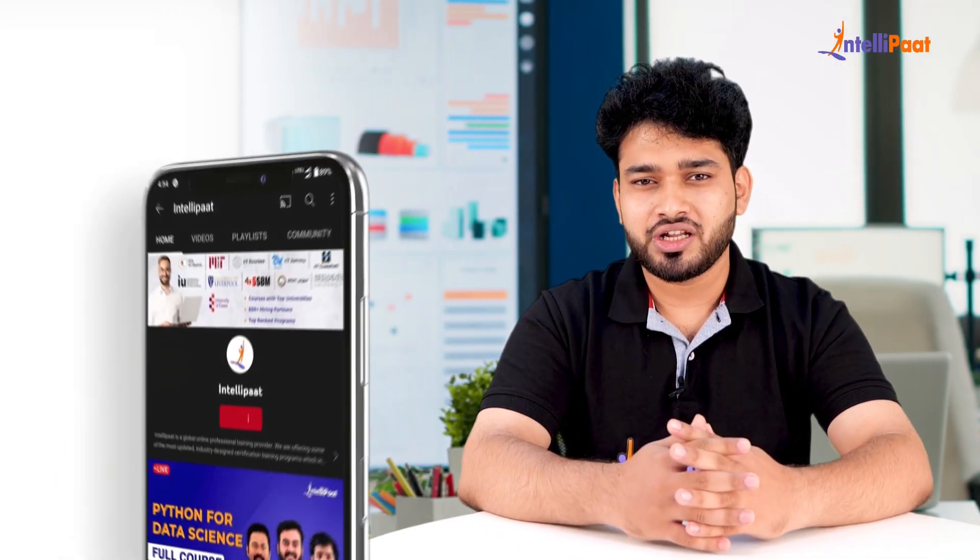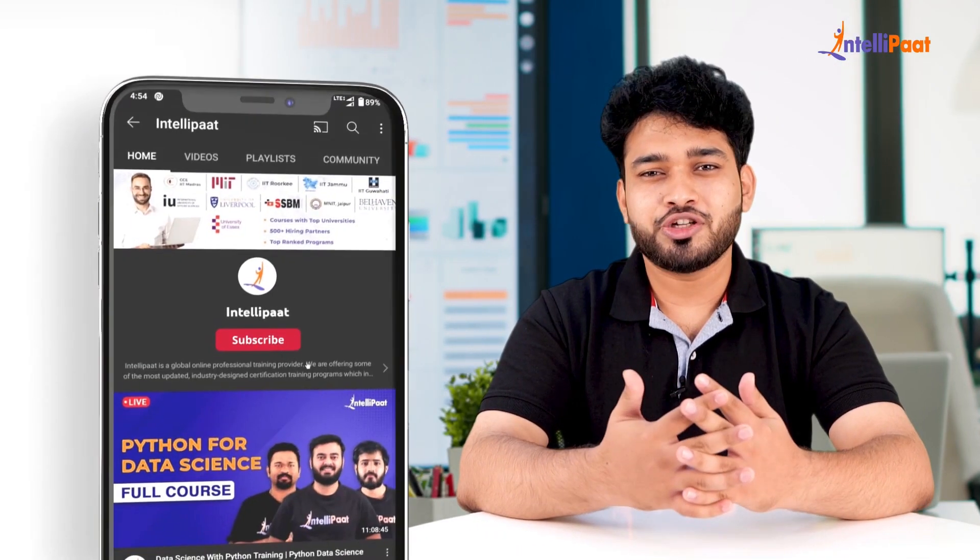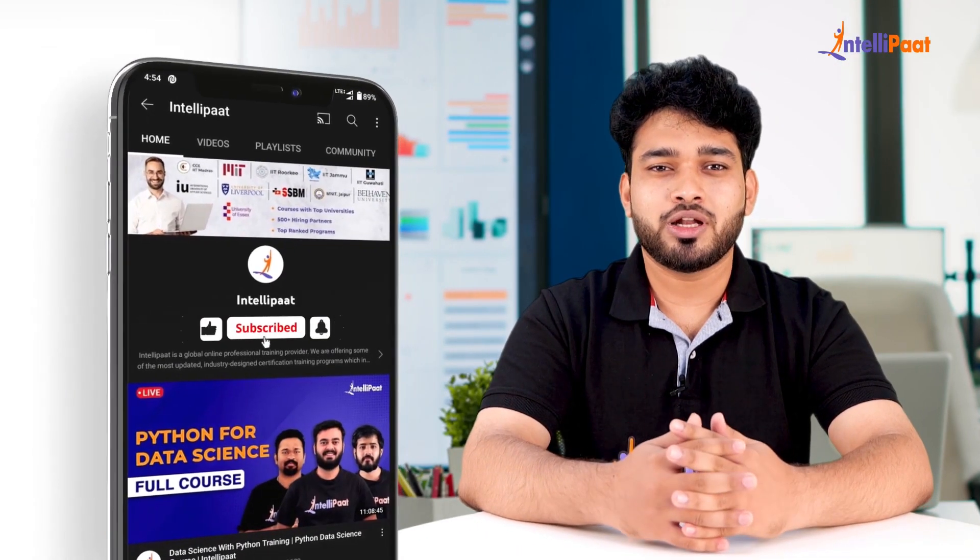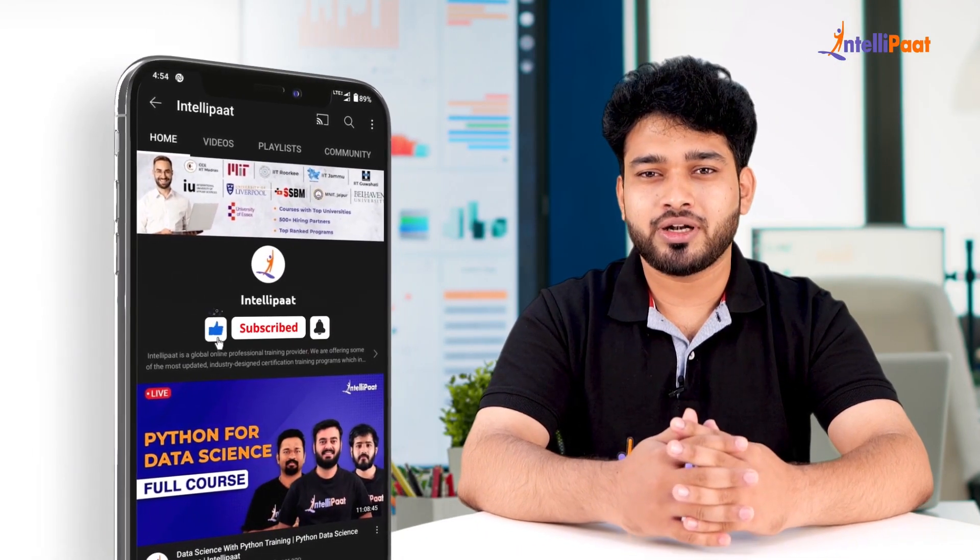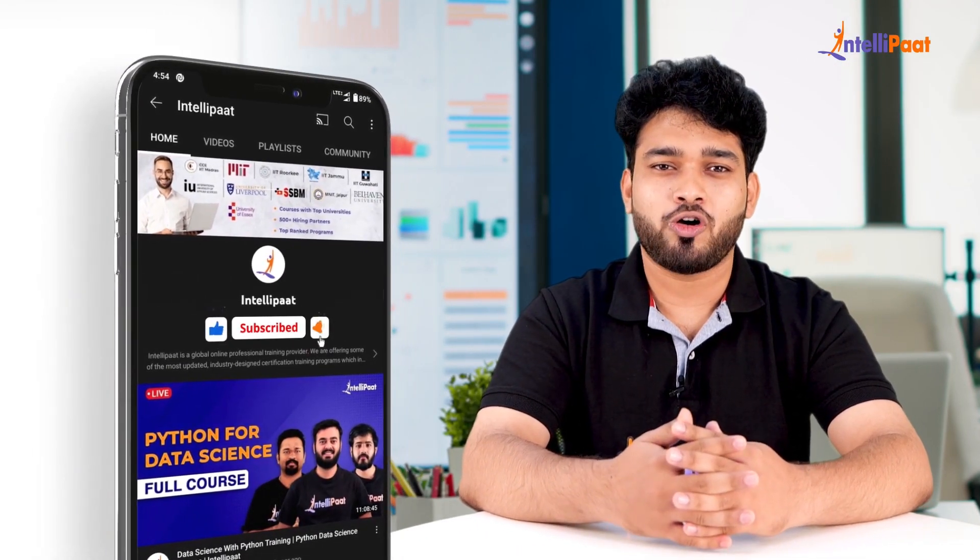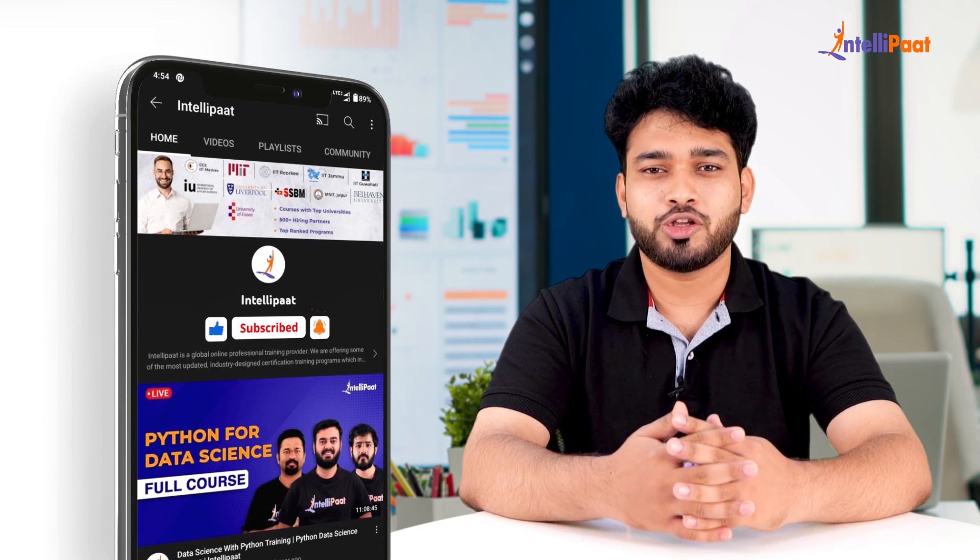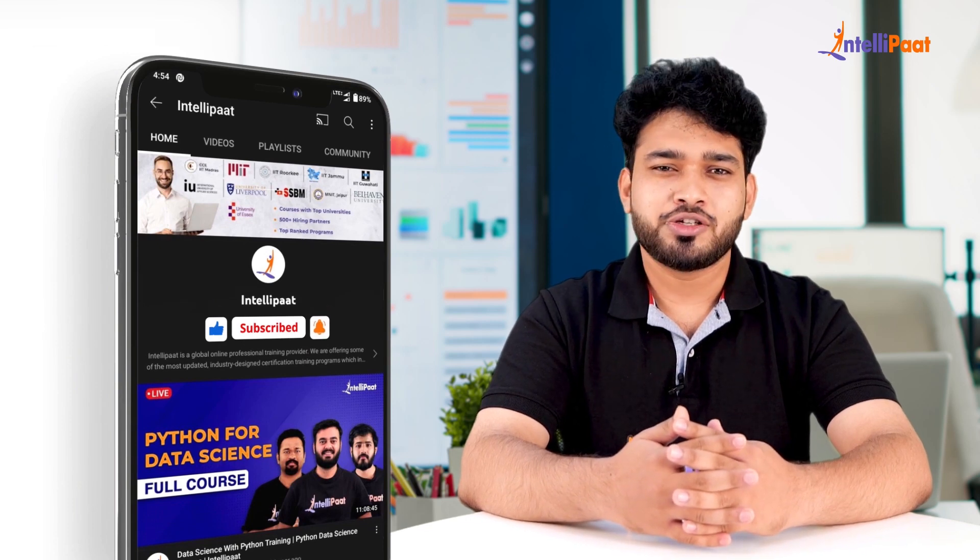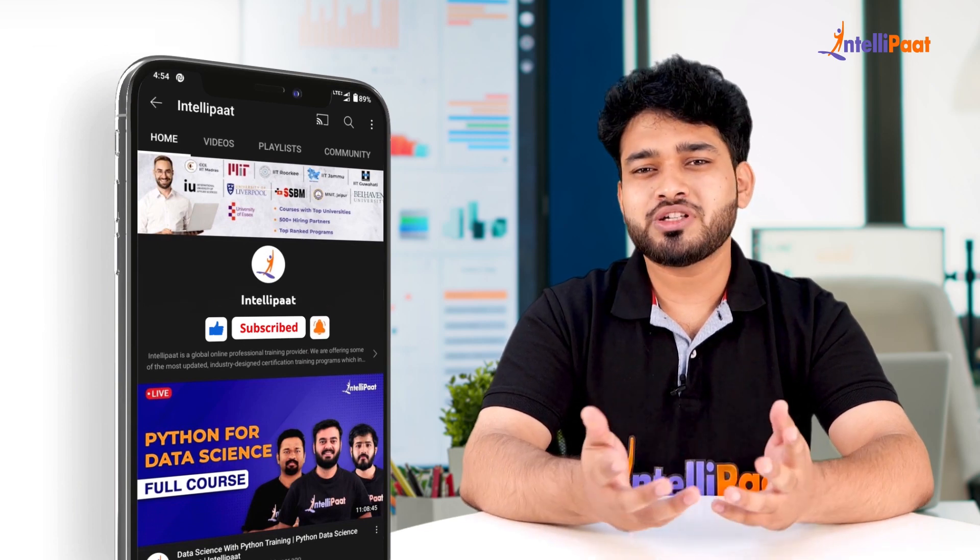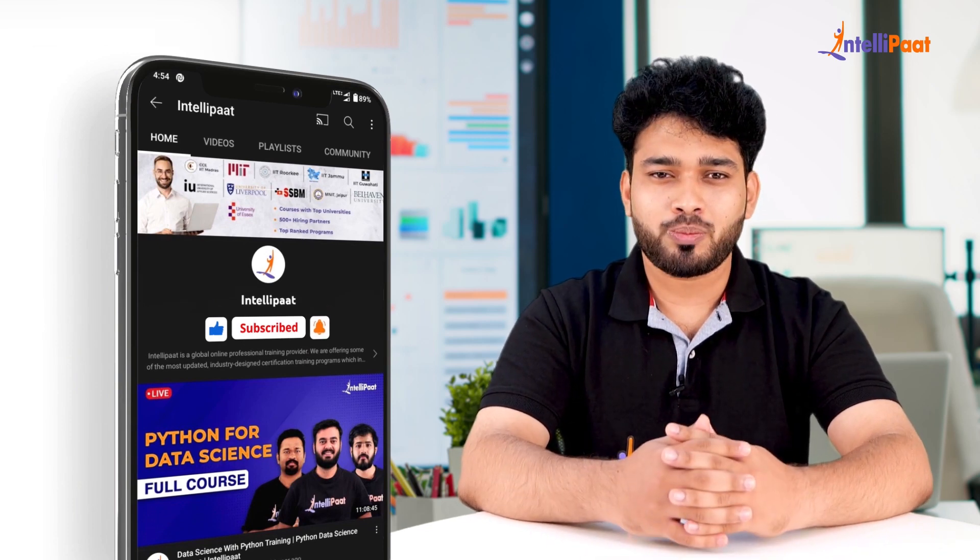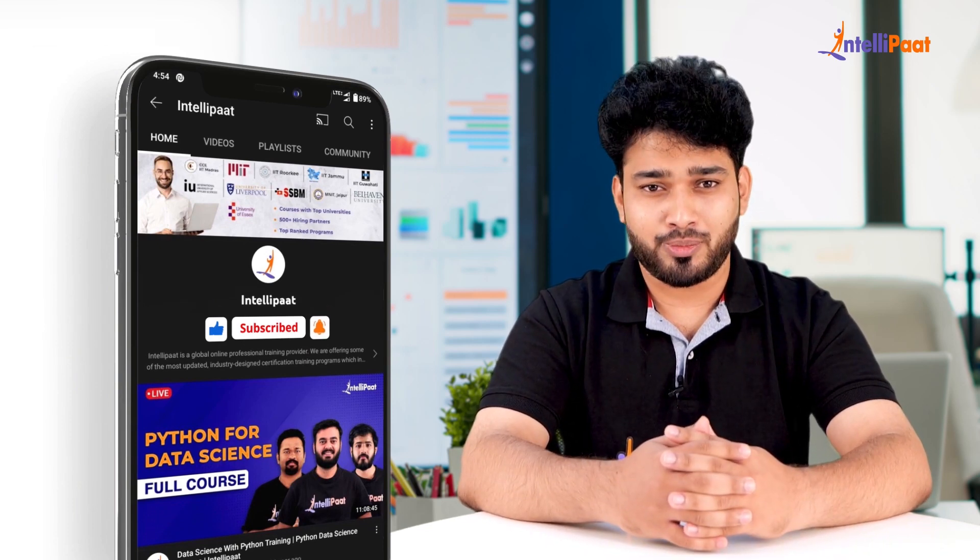Before we dive into the session, I'd like to request you to enable both the subscribe button and bell icon for IntellIPaat's YouTube channel so that you won't miss out on multitude of updates coming from our team.